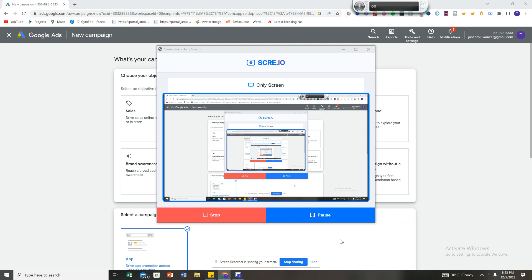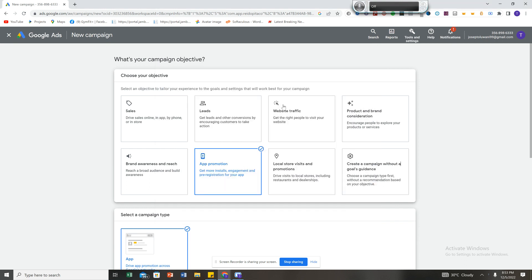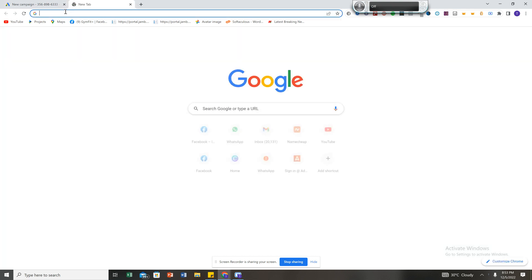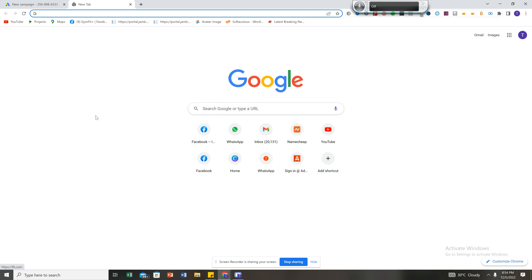The first thing you need to know about app promotion — before we even talk about Google Ads, Facebook Ads, and the rest — because a lot of you just dive into Facebook Ads, the first thing is user research. You need to know what your users want, what exactly is trending in the markets.